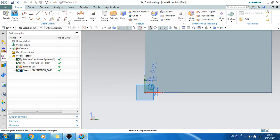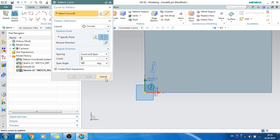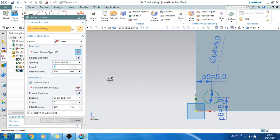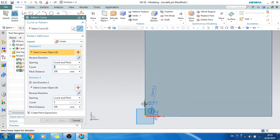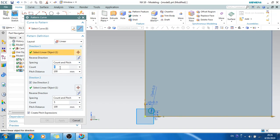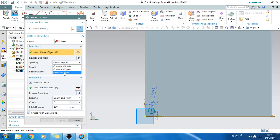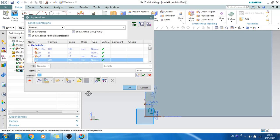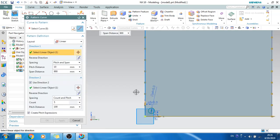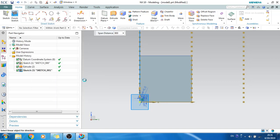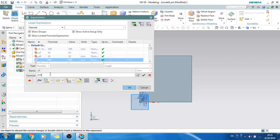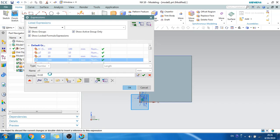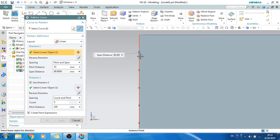Now I'll make it a linear pattern. Select the pattern command and go to linear. The first direction is along the y-axis and the second direction along the x-axis. For the first direction I'll use pitch and span — pitch will be 10 mm. For the span I'll use a formula: since this is along the height, I'll enter h-10. That gives us a span of h-10.